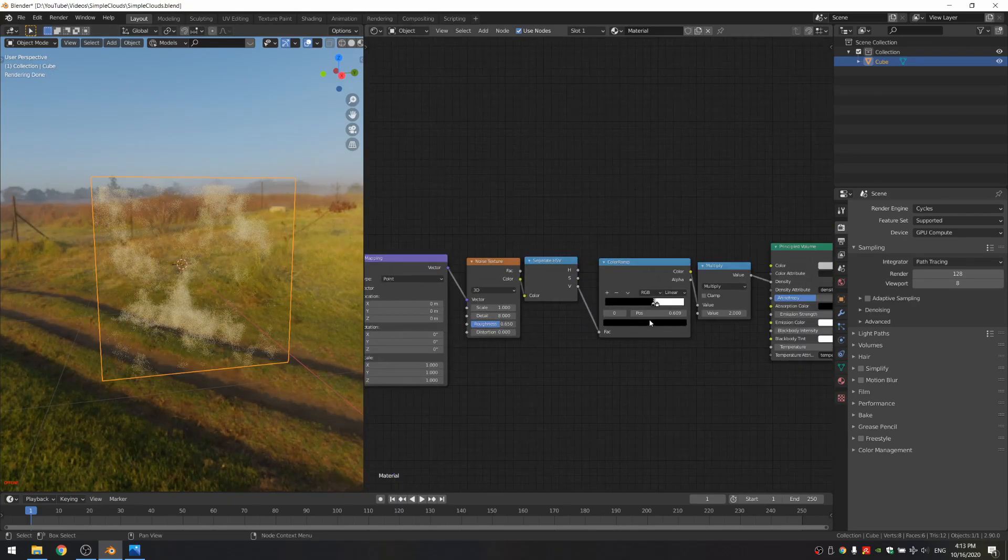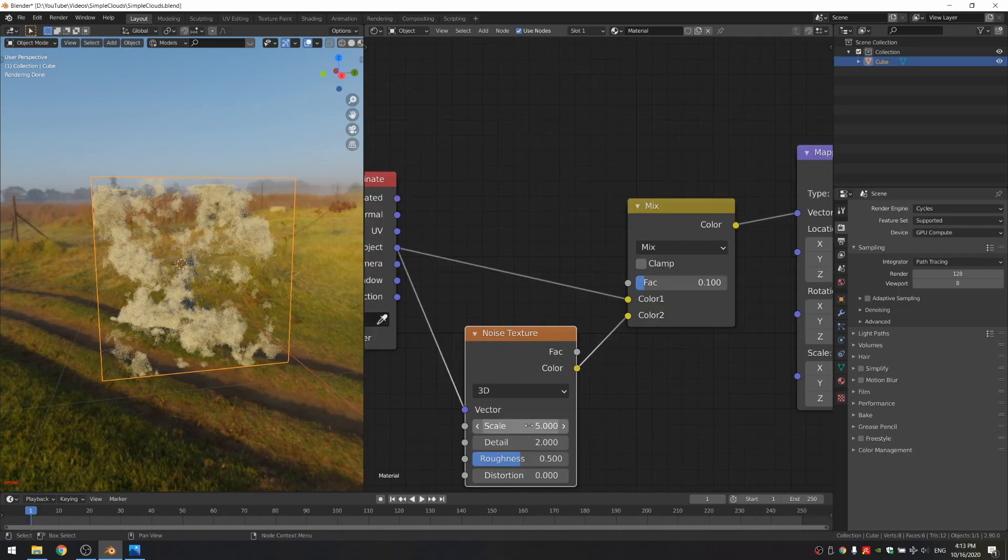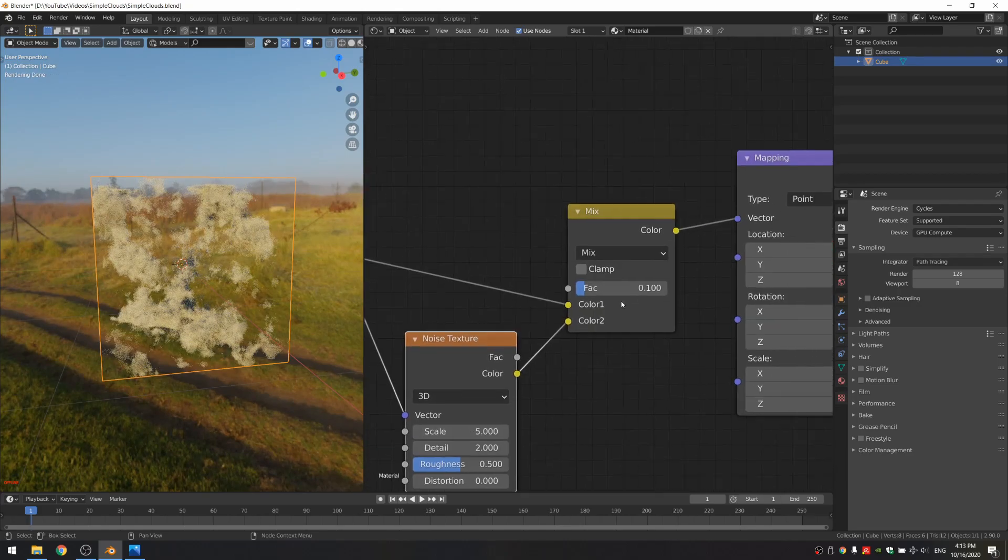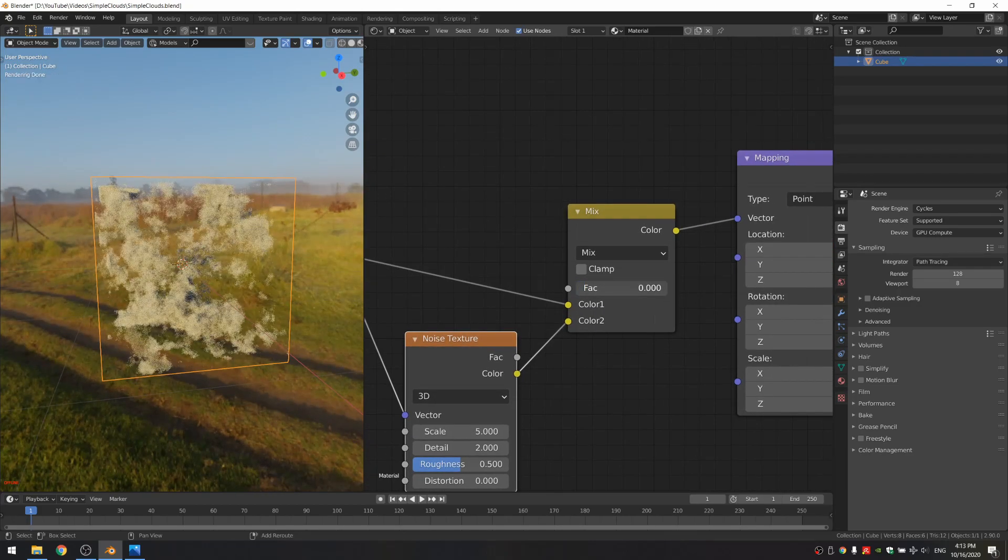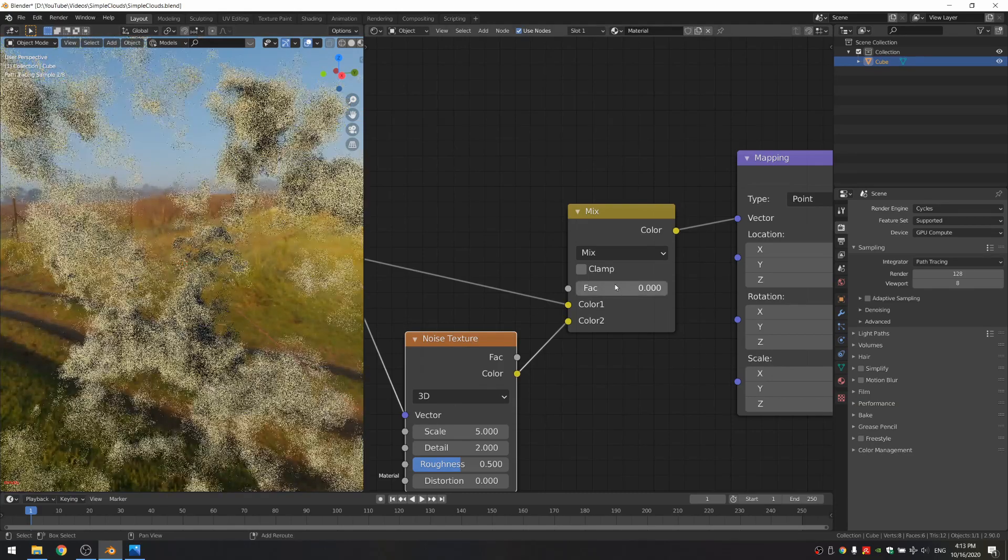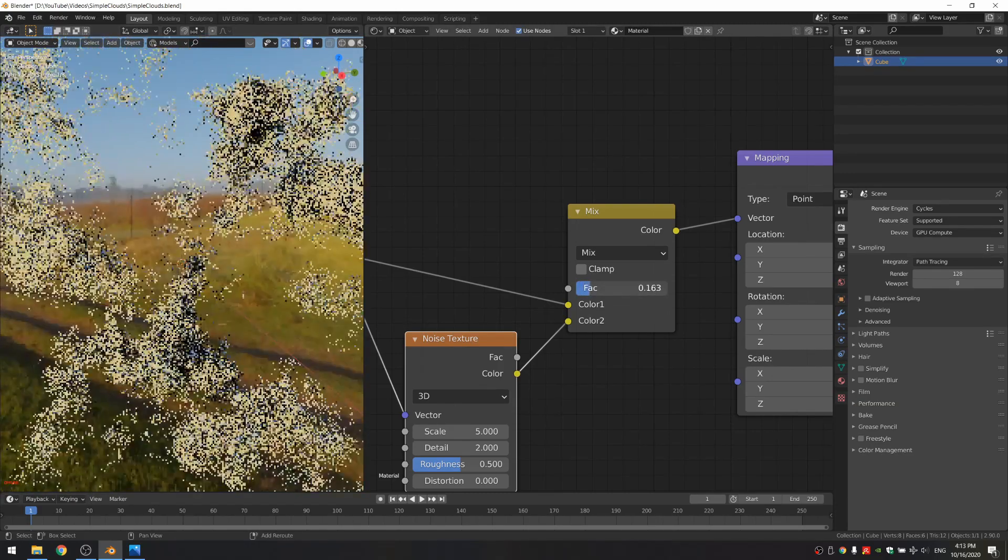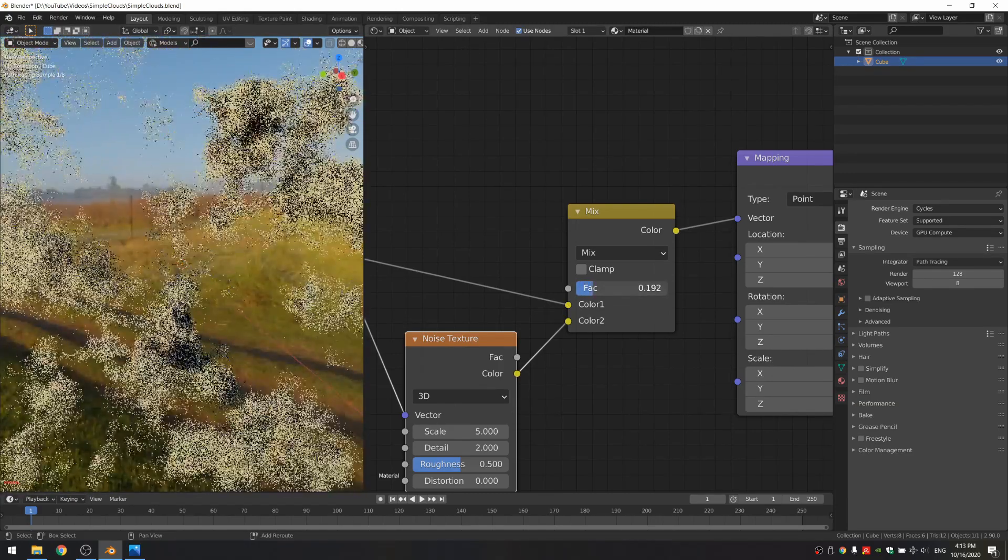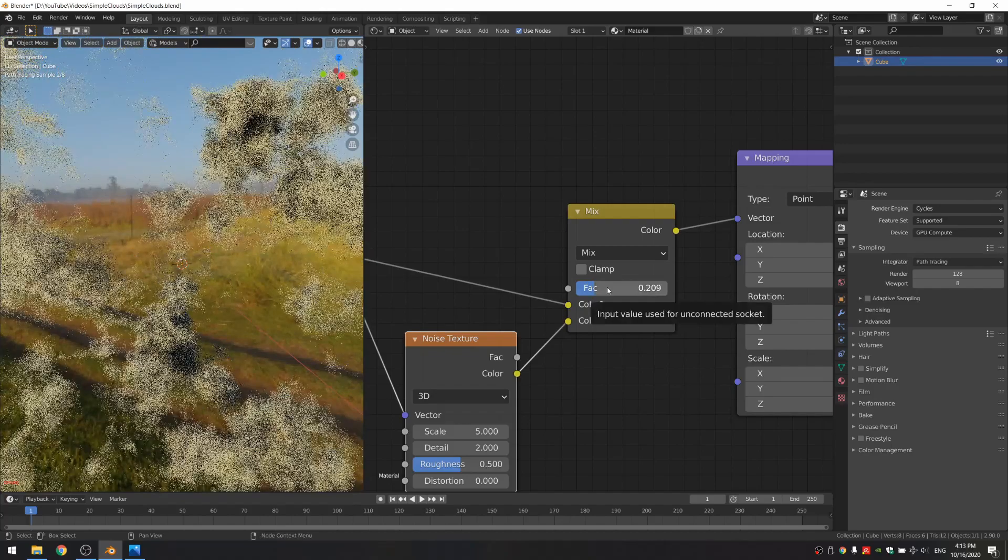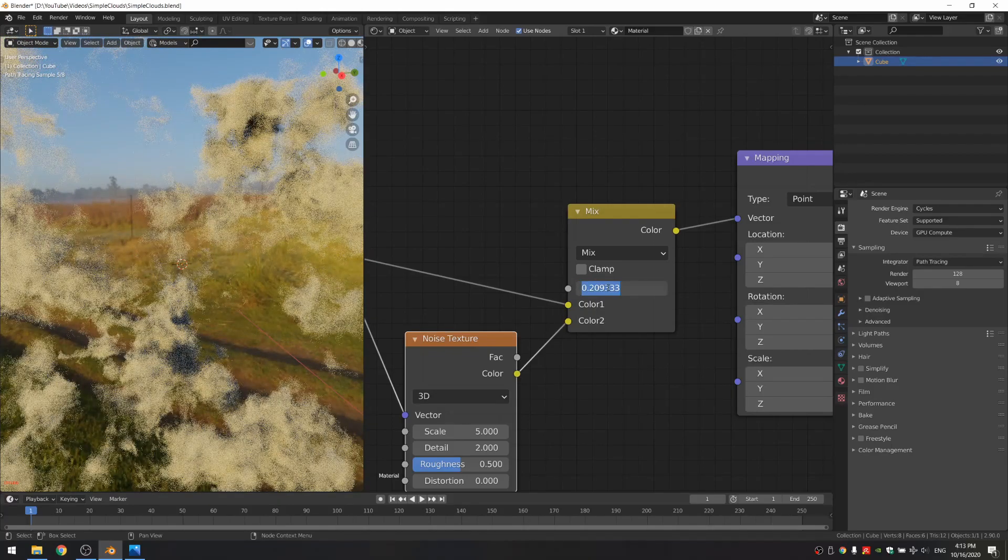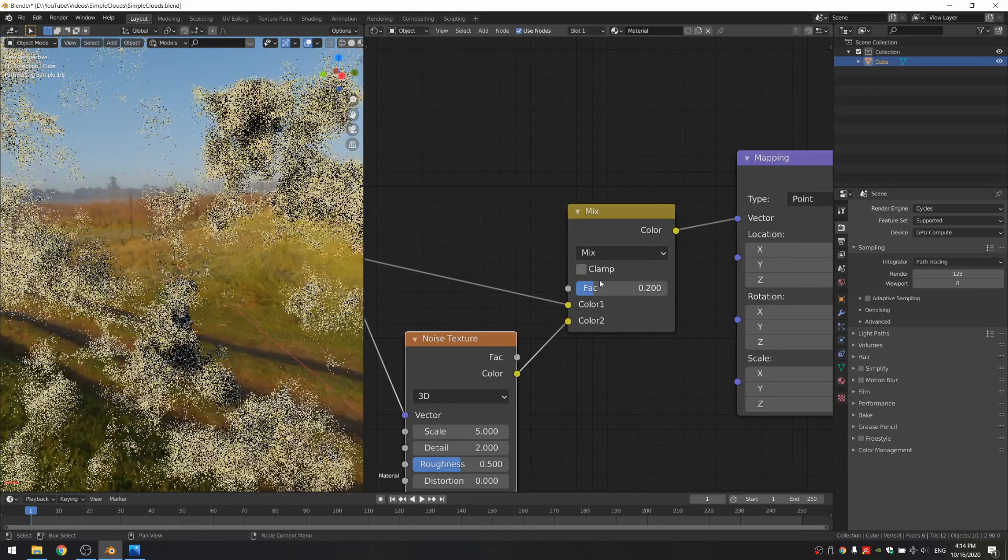I'm just going to increase the density really quick so we can see it better. And what you can see is, as I increase this, it just gets more and more distorted. I'm going to keep it at around 0.2.